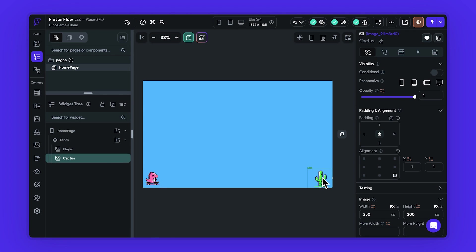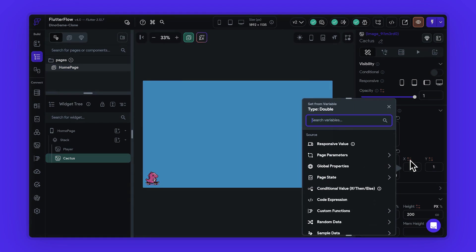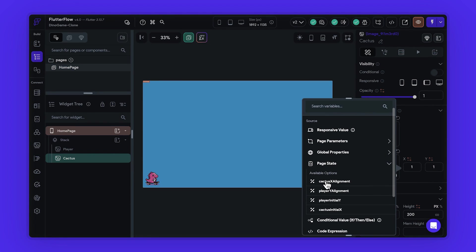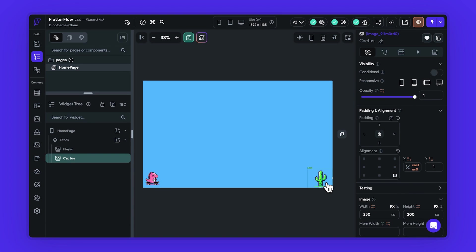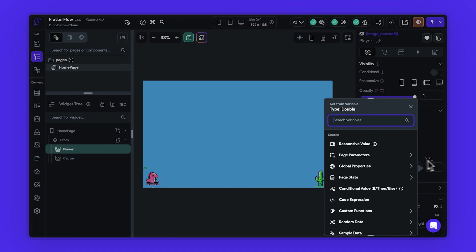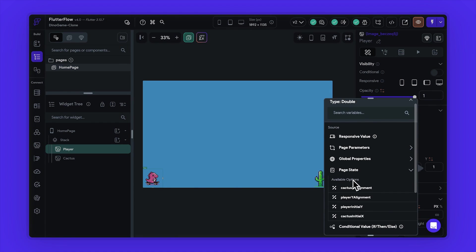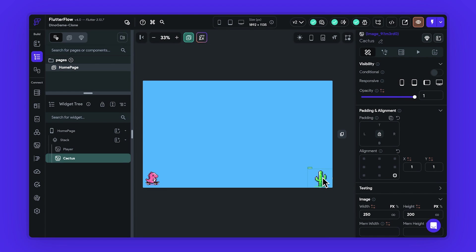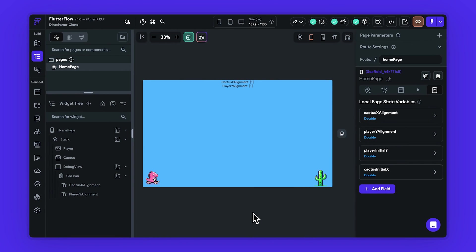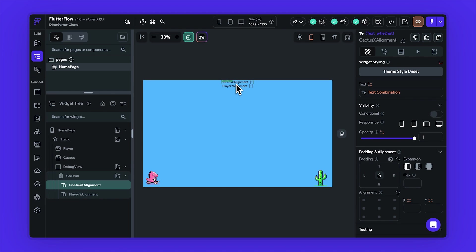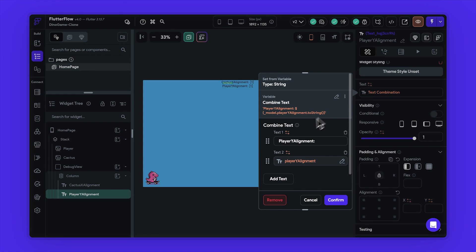Now we can go ahead and update the variable source for the x alignment value of the cactus widget and the y alignment of the dino player widget. Also, to make our debugging process smoother, it's a good idea to include a debug view. This would be a simple column widget displaying two text elements that show the real-time values of these variables, allowing us to track their changes throughout the game.